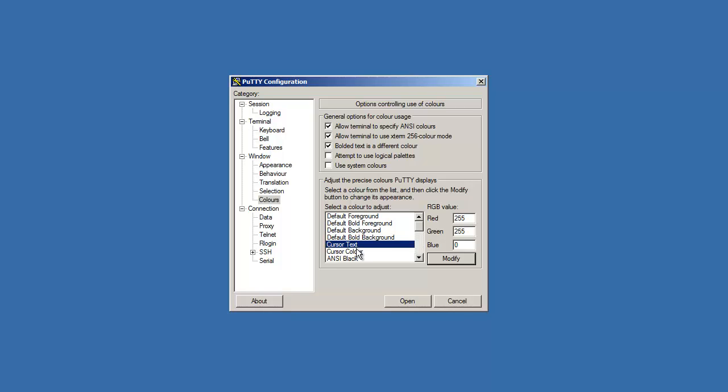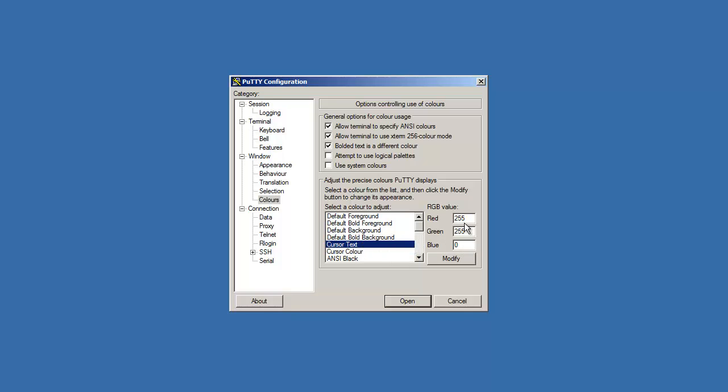To keep things more consistent, also click on cursor color and keep that the same. You can take the values from cursor text and then go into cursor color and change it in there.